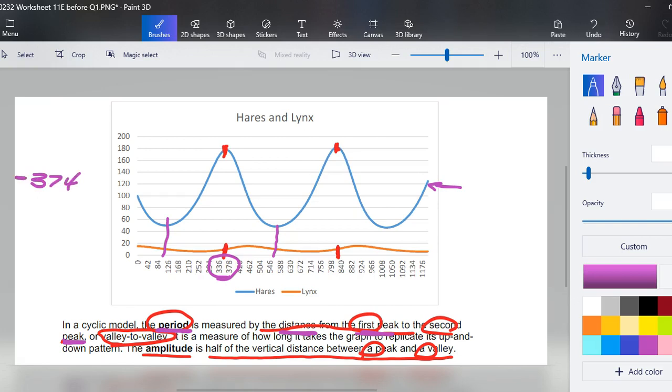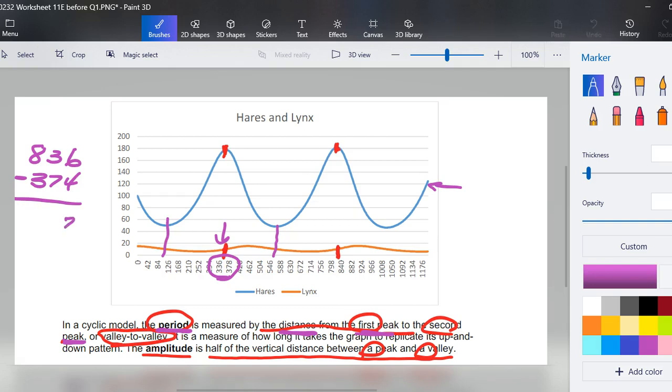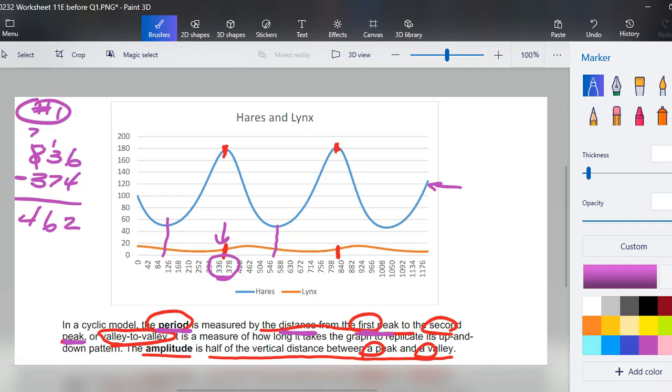So grabbing a calculator or just some quick subtraction, even show some borrowing here, and we have about 462. So in question number one, which is asking determine the approximate period for the graph of the hare population, the period is about 462.